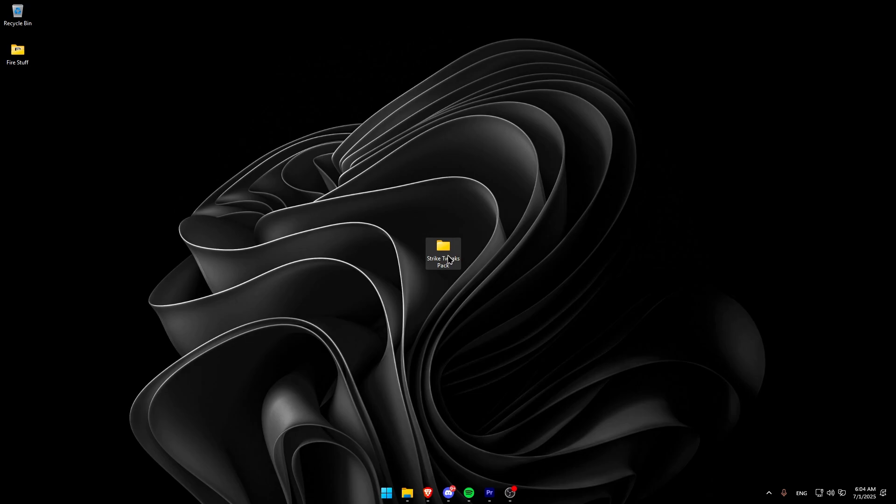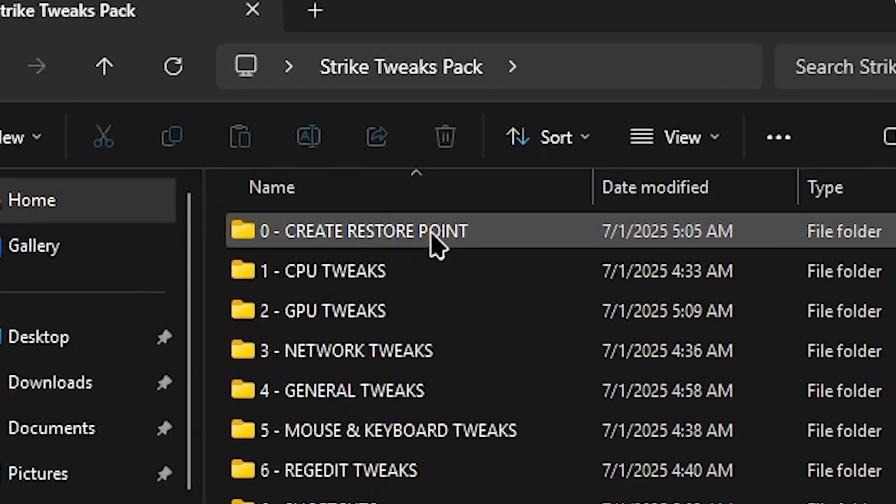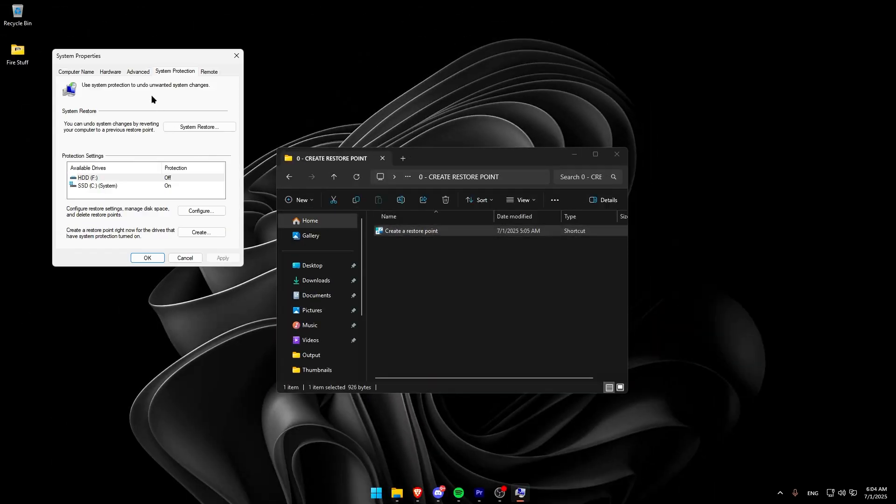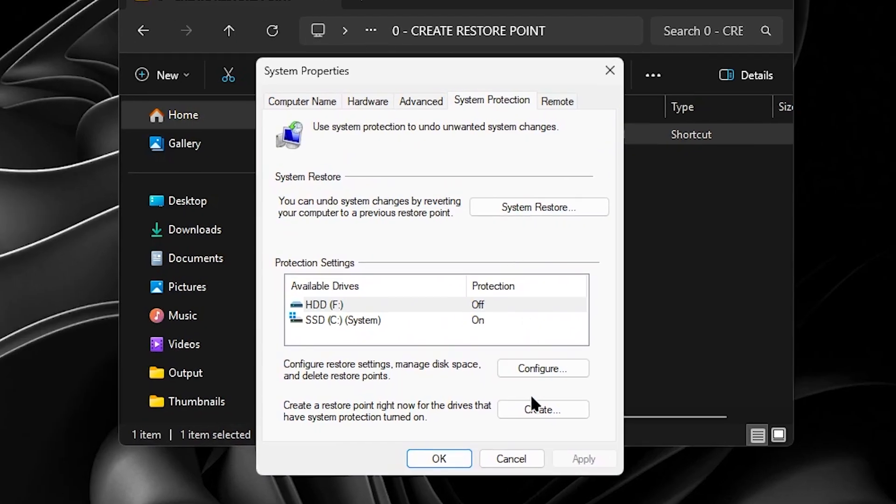After extracting the pack, start by opening the first folder. Here, we'll create a system restore point. This is important because it lets you easily undo any changes if needed.